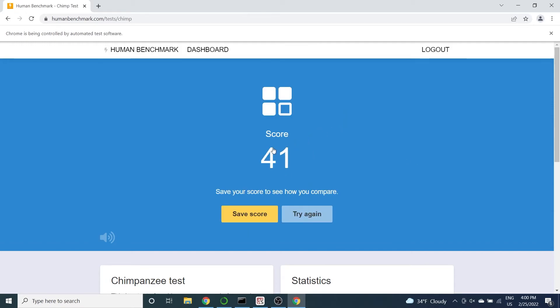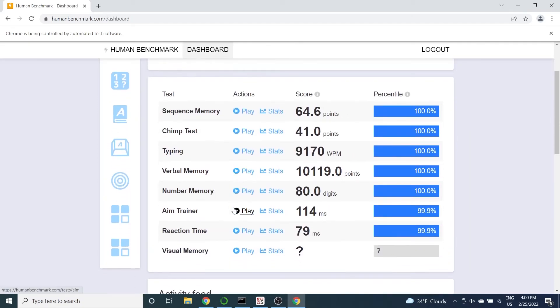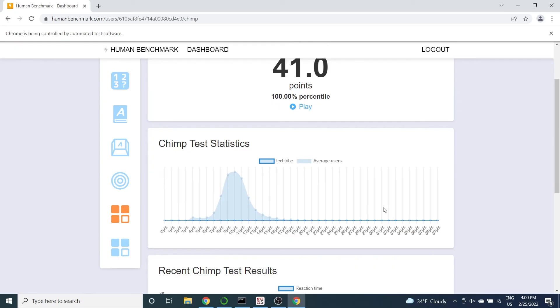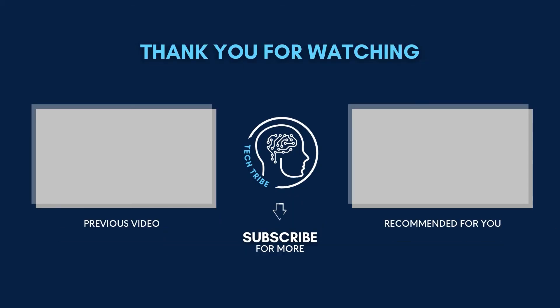We reached the max score of 41 in just a minute. Once again we're in the 100th percentile. One more test remains. Subscribe so that you don't miss the final video.